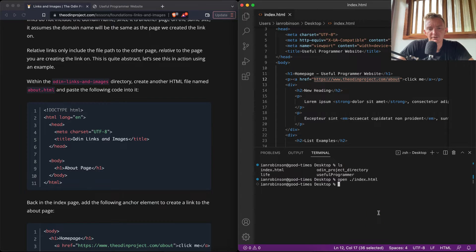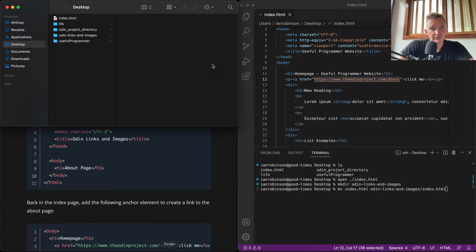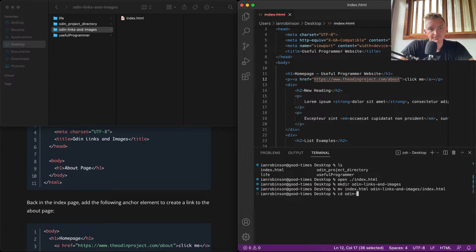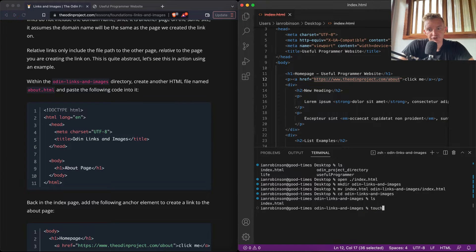Let's see a practical example. Within the Odin links-and-images directory, I'll create another HTML file named 'about'. First I'll make a directory called 'odin-links-and-images', then move index.html into it. I'll change directories into 'odin-links-and-images' and list the contents — the index file is there. Now I'll create about.html with 'touch about.html' and open it.